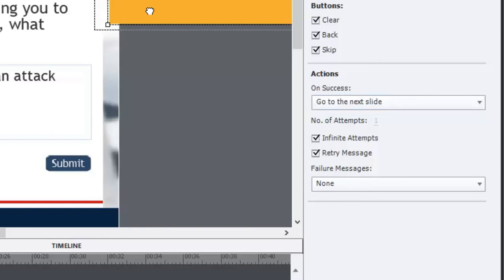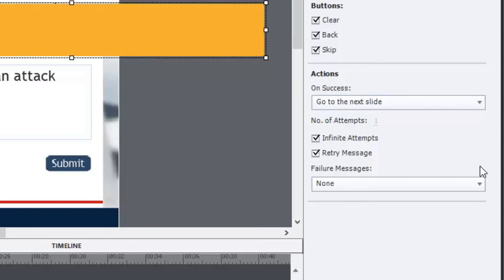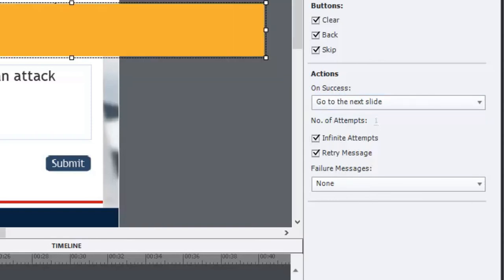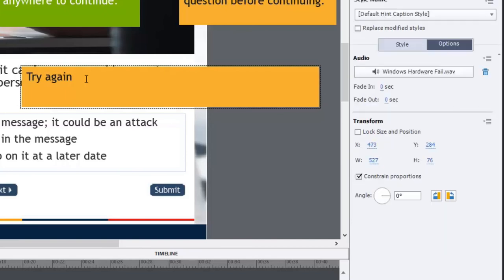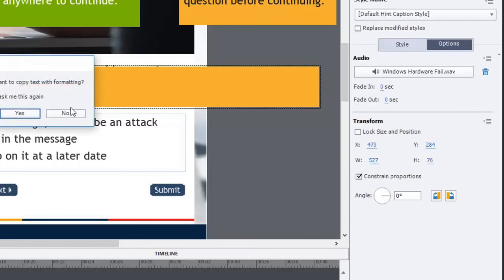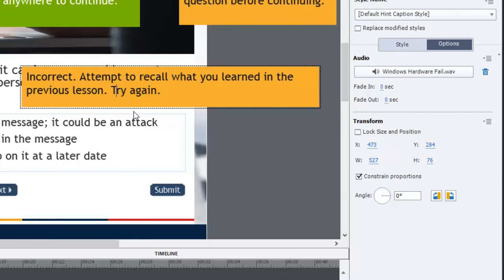Now in this case we already have a try again. So let's set up a message for that. I prefer something a little bit more of an explanation rather than just try again. So what I usually do is I put a message that looks something like this: Incorrect, attempt to recall what you learned in the previous lesson. And you can even be more polite, you can say please try again. Nothing wrong with that.